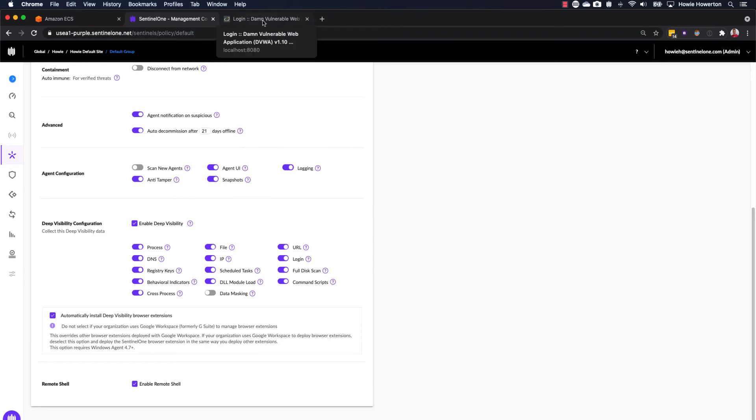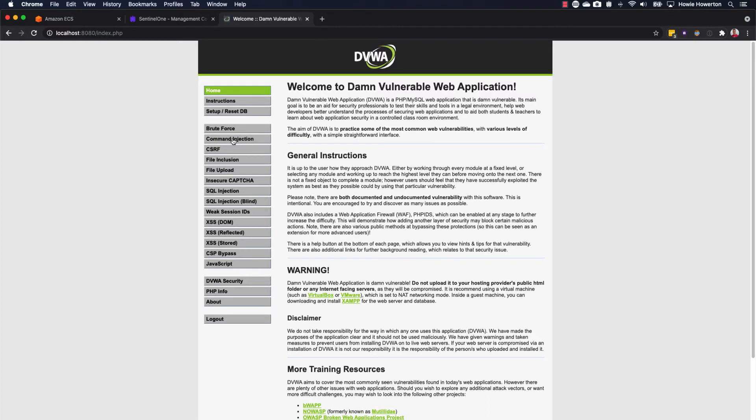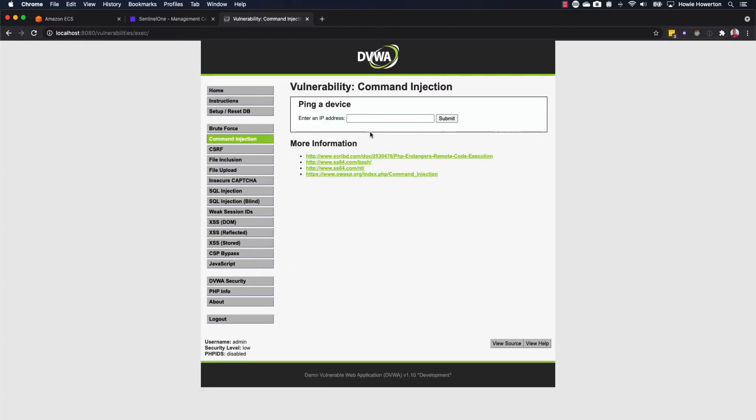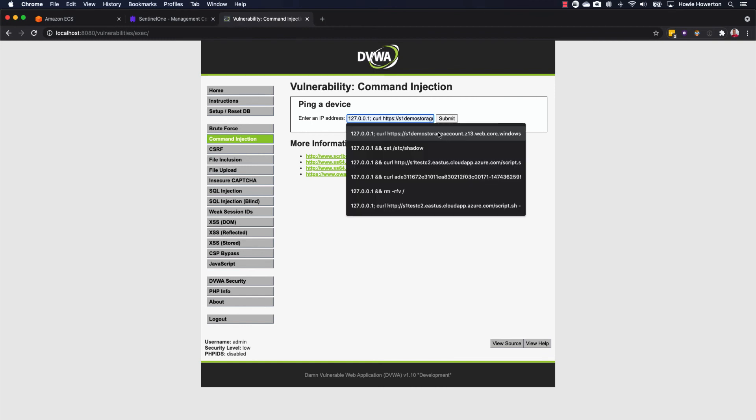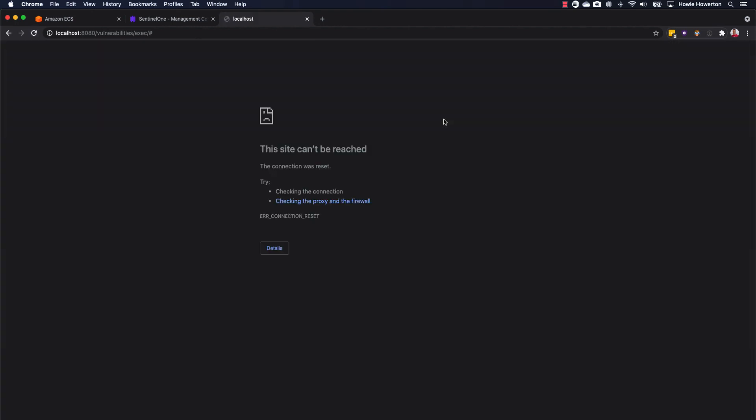Now, switching back to our application, we'll get logged back in. Go back to our command injection. Let's go with a different one. So this one will curl down from an external website, a script. It'll mark it as executable and then attempt to run the script. So this simulates what an attacker might do if they were able to achieve reliable command injection. A typical next step is to download another helper script to help them escalate privileges, execute subsequent phases of an attack. So click submit here. And we notice that right away the page is killed.